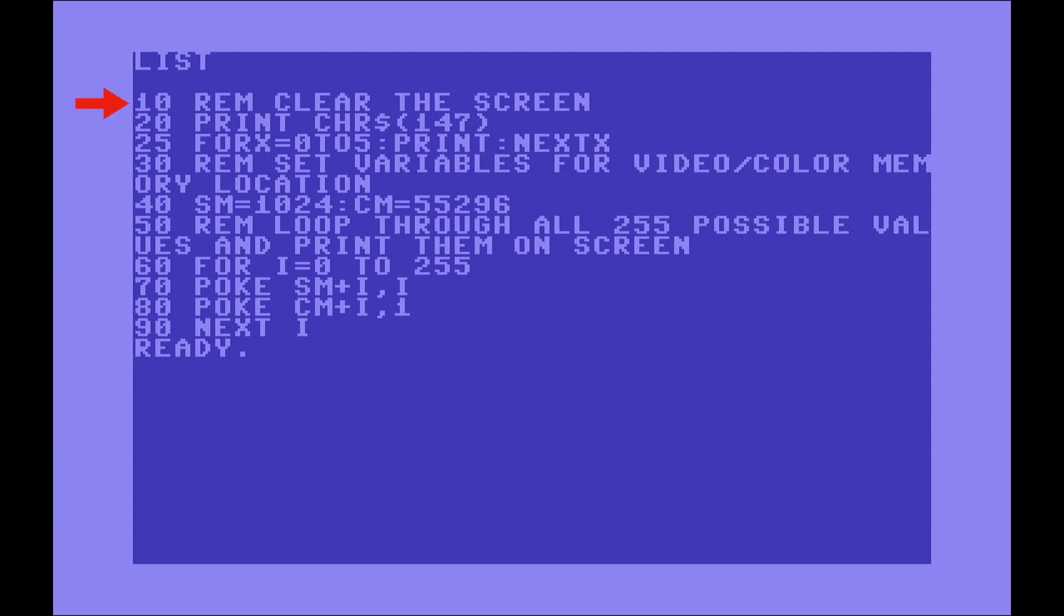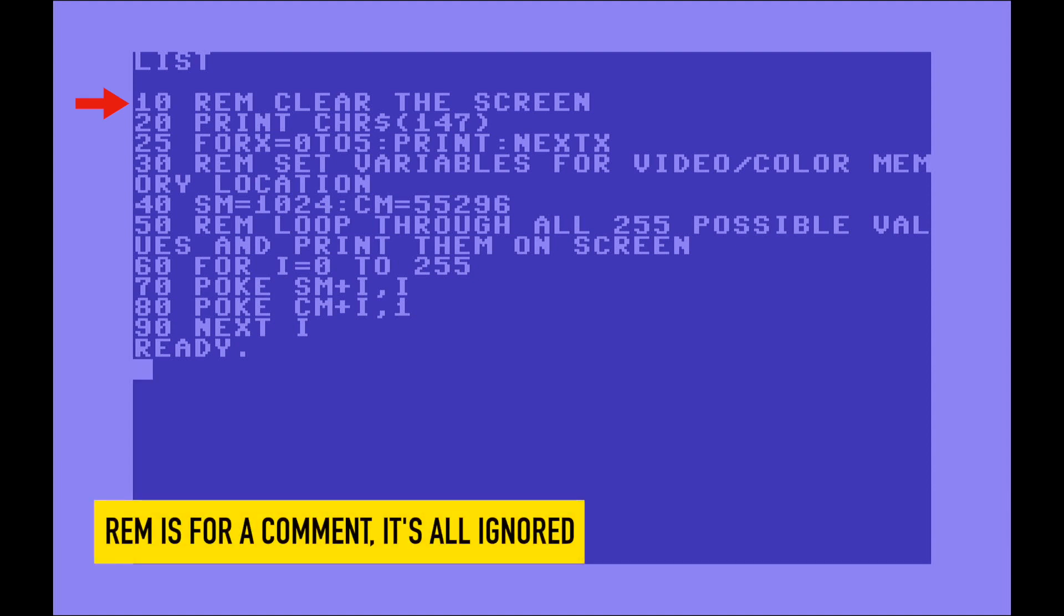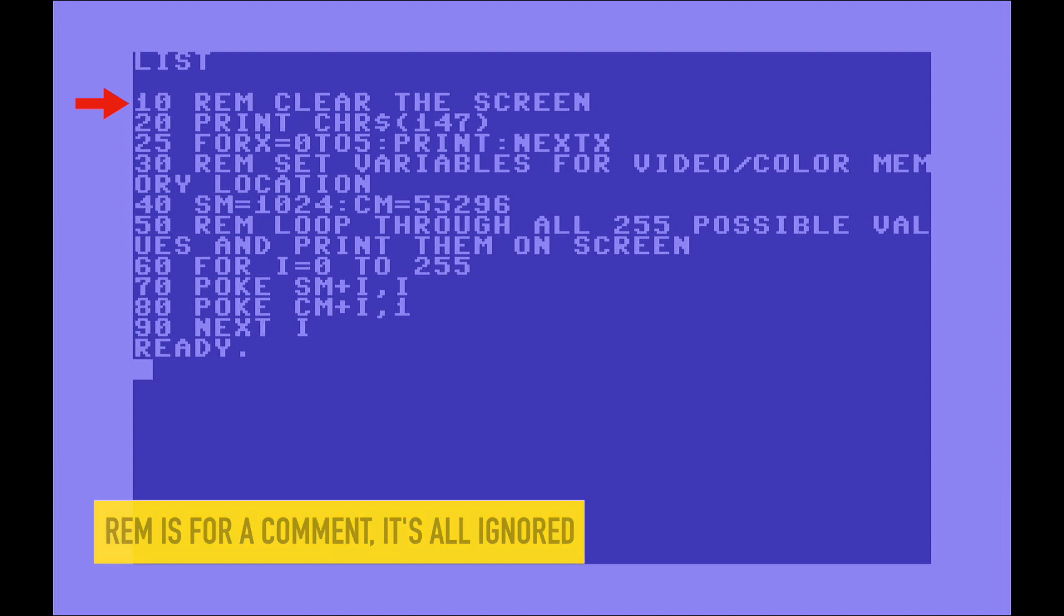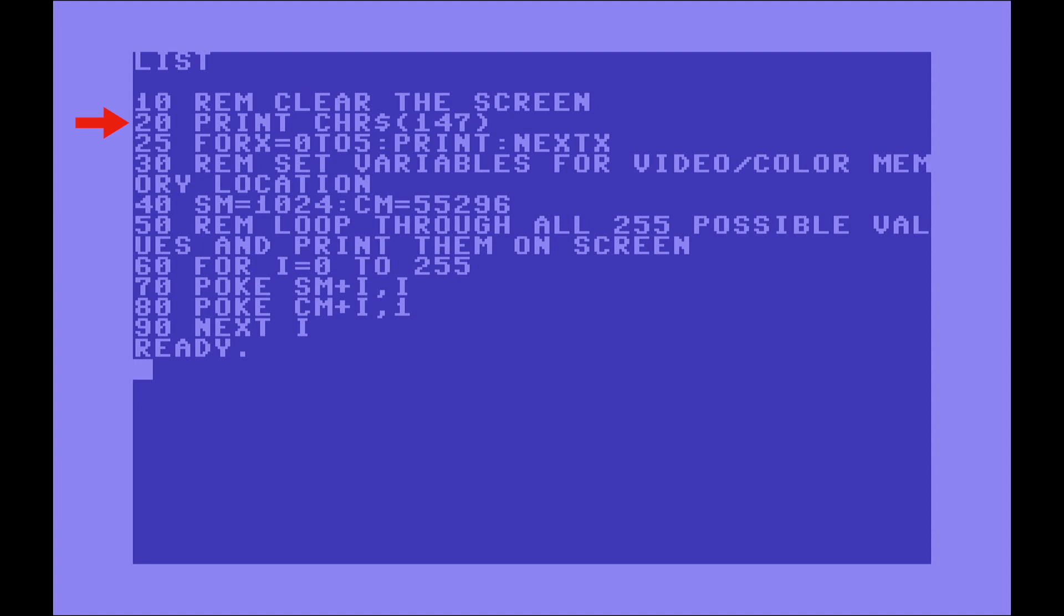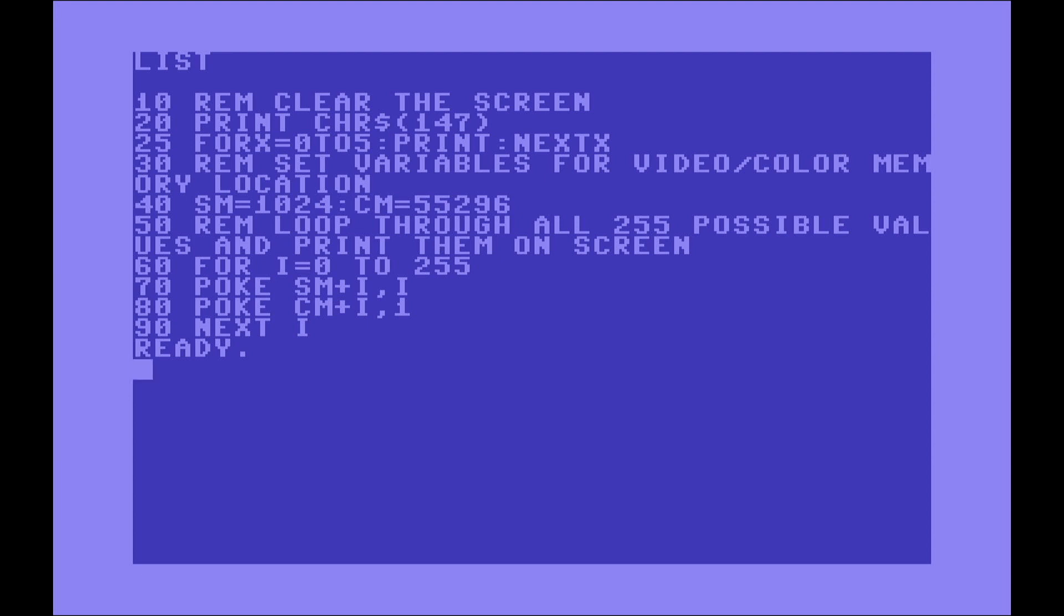Let's analyze quickly this program. Basically in line 10, the REM comment is just to add a comment. So the BASIC interpreter of the Commodore 64 is going to ignore completely whatever is coming after the REM. Then in line 20 we have PRINT and CHR$147. The reason I'm doing this is because basically CHR$ is a string function. You can put in there any PETSCII code and it will print it.